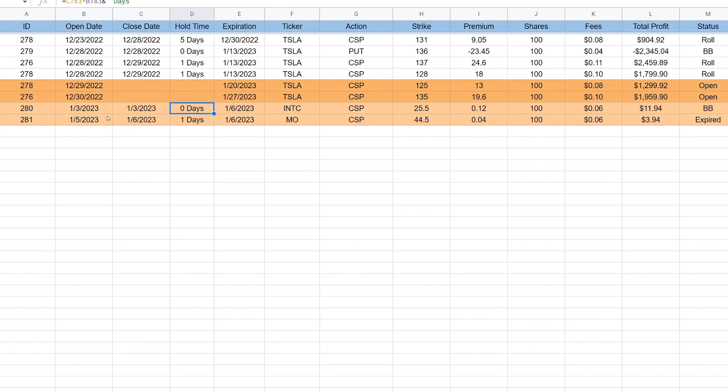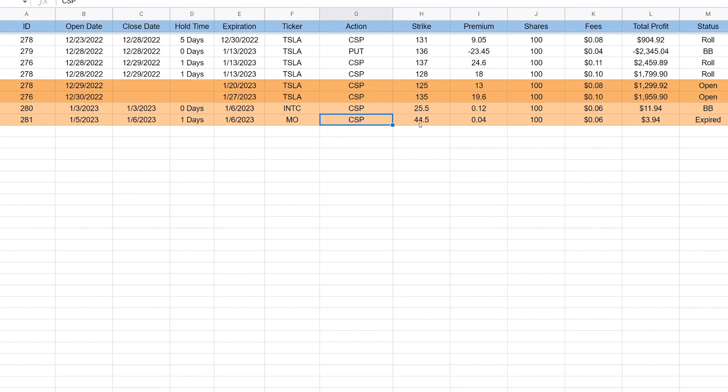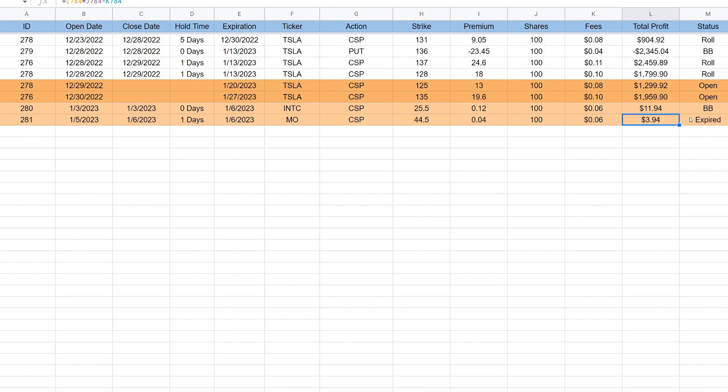On the 5th of January, you'll see that we entered an Altria cash secured put for $44.50, we collected 4 cents or $4, which is about $3.94. This one did expire worthless, we held it for about one day, so that was pretty good there.